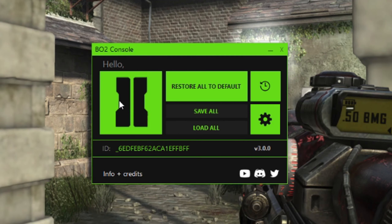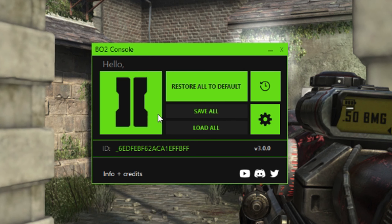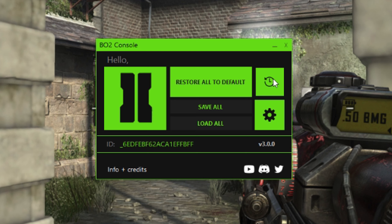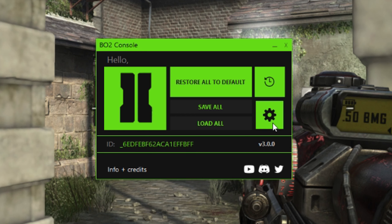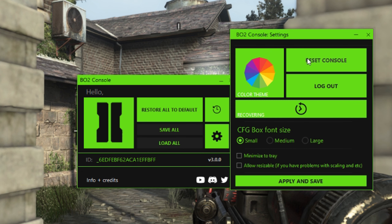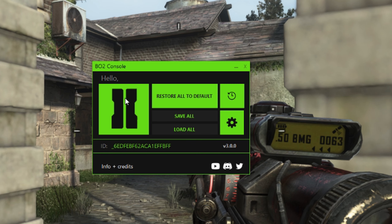When you open up the console, you'll see the main console where you can change everything. There's a button to restore all changes back to their default values. Another saves settings into a preset, and another loads that preset. There's also a recover button — I think it's like an undo button, but I'm not sure. One button lets you change the color scheme between light theme, dark theme, and colors. Another resets the console entirely.